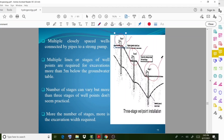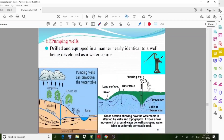Pumping wells are drilled and equipped in a manner nearly identical to a well developed as a water source. The diagram shows a cross-section of how the water table is affected by wells, with a topography arrow showing the movement of groundwater beneath a sloping water table in uniformly permeable rock.